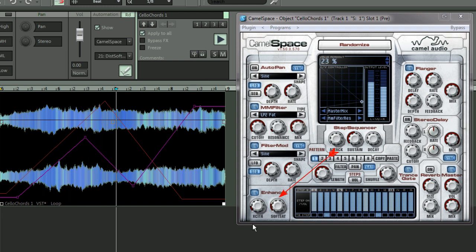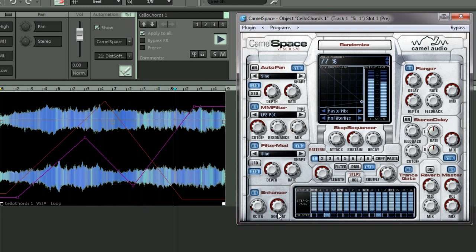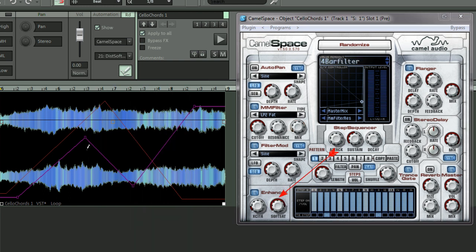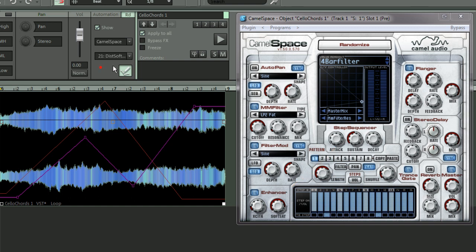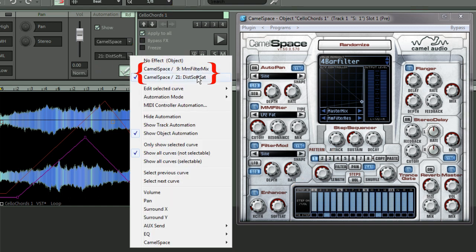You can see the soft sat is moving. So if you left click here, you can see that the two parameters which are being used for automation are at the top of the list: distortion soft sat and mm filter mix.